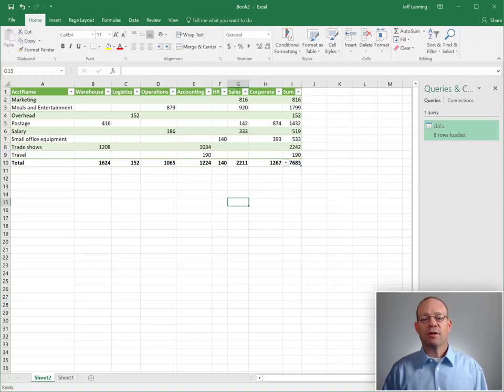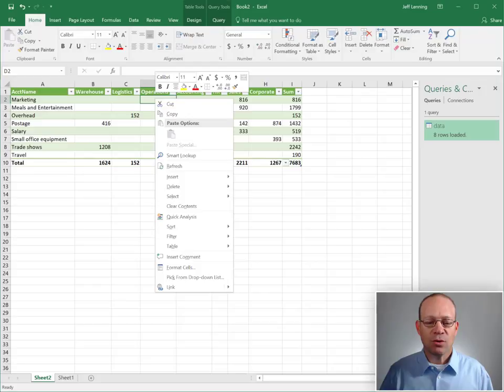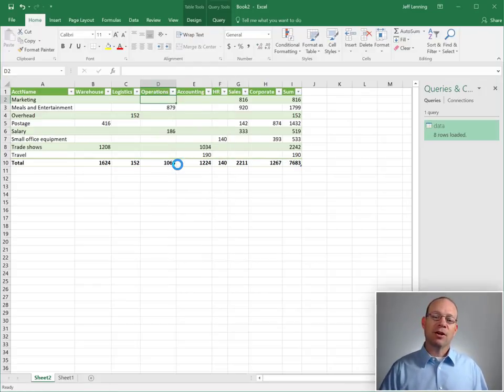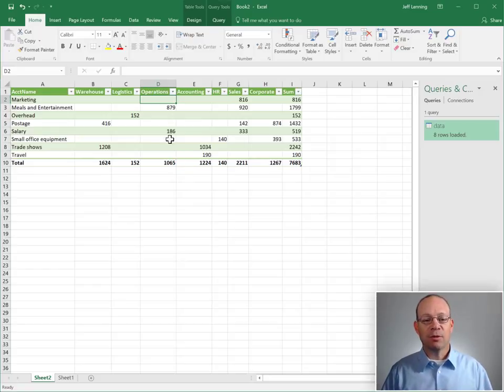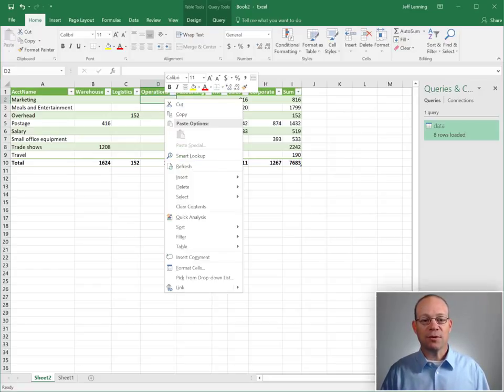So at this point we're good. Now I can just right-click and refresh and when I do that Excel goes back to that folder and that name of that file and retrieves and aggregates those results.